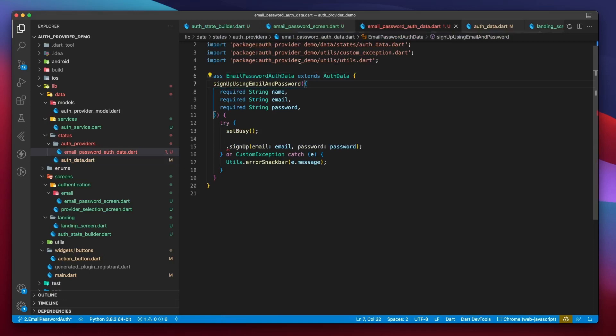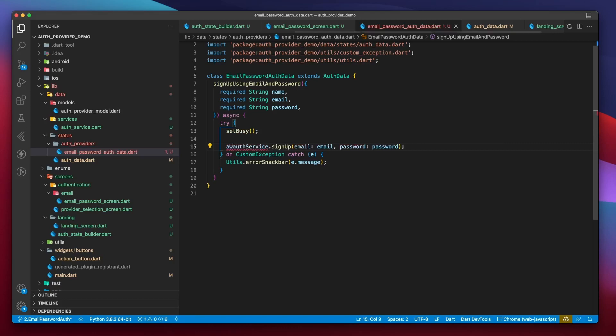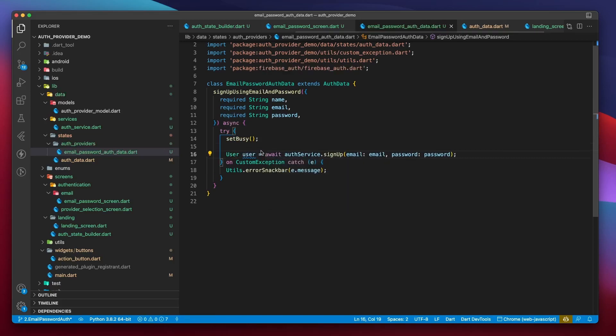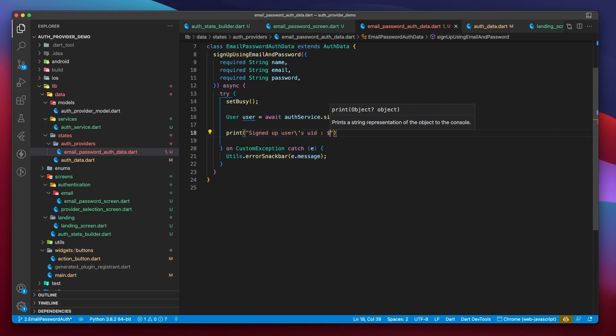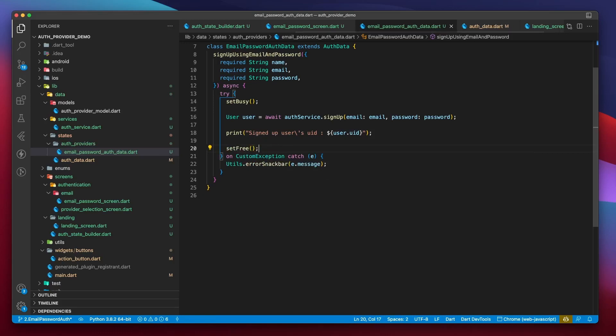We'll start by marking the UI busy. The setBusy function comes from the AuthData class we made in the previous video. Then I will call AuthService.signup. In fact, we can just create an object of this AuthService within the AuthDataProvider so that it can be inherited by all the other classes that extend it. Now I can just call AuthService.signup, pass in the email and password, and wait for it to return a user object. Now we can do whatever we want with this user object, which right now is nothing. Or maybe we can just log the user's UID. Let's call setFree to change the UI state from busy to free. Oh, and we should also call setFree inside the customException.